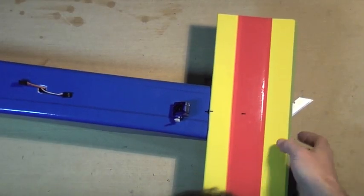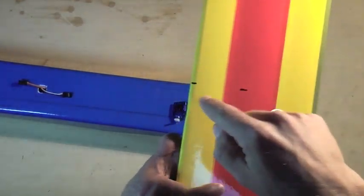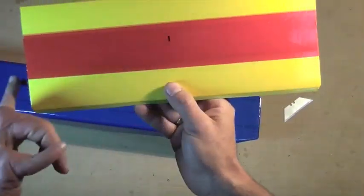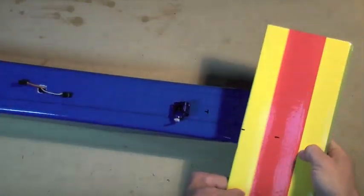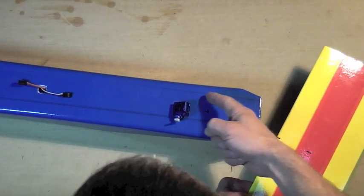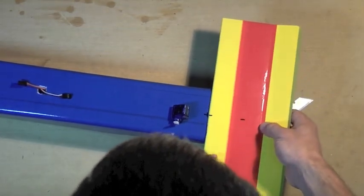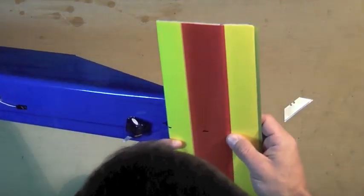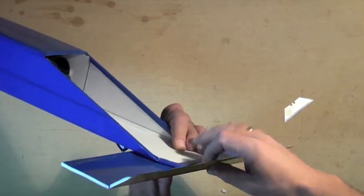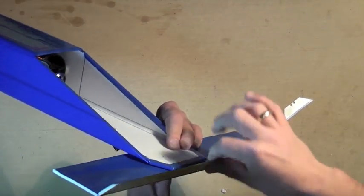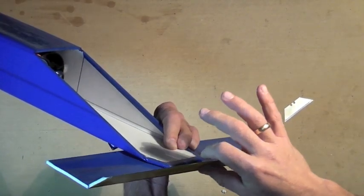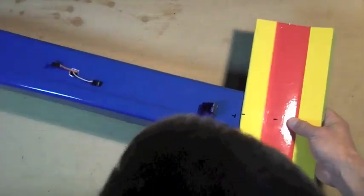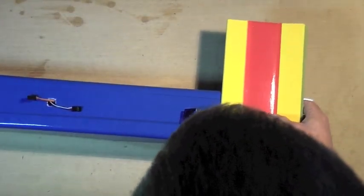Now here I've marked the center of the horizontal stabilizer from tip to tip and I've marked the center of the fuselage as well as the location where I can put the horizontal stabilizer and still allow the elevator excursion beneath. So I'm going to attach the horizontal stabilizer in this position.